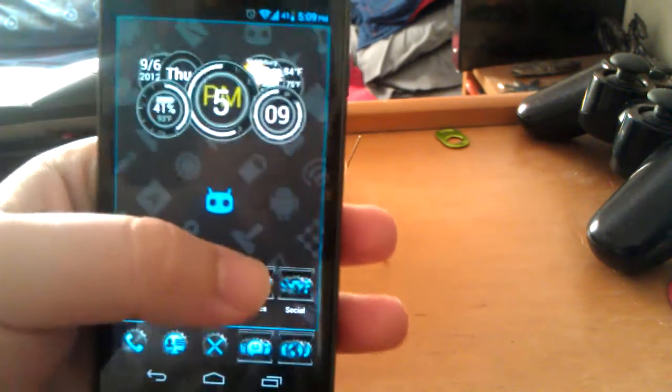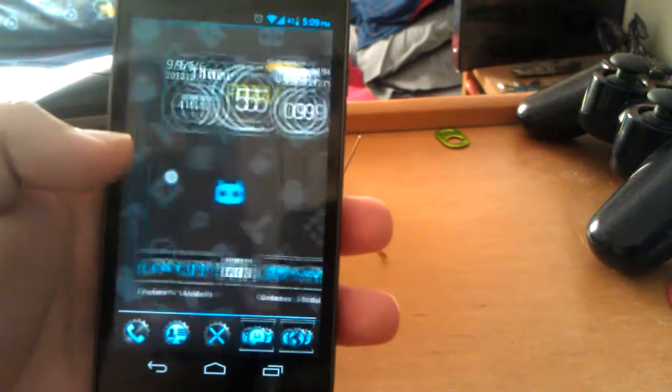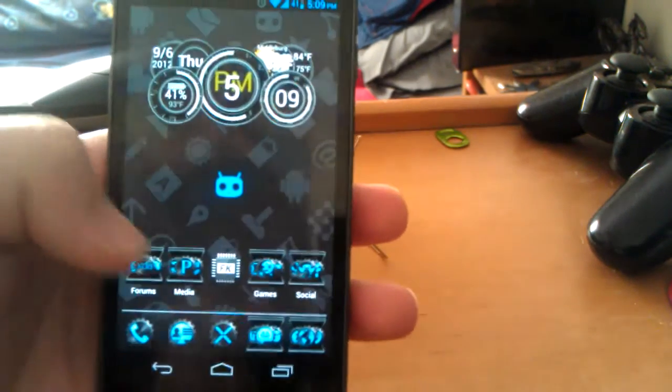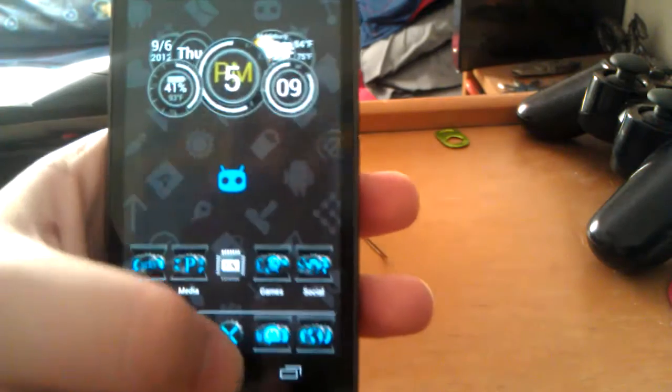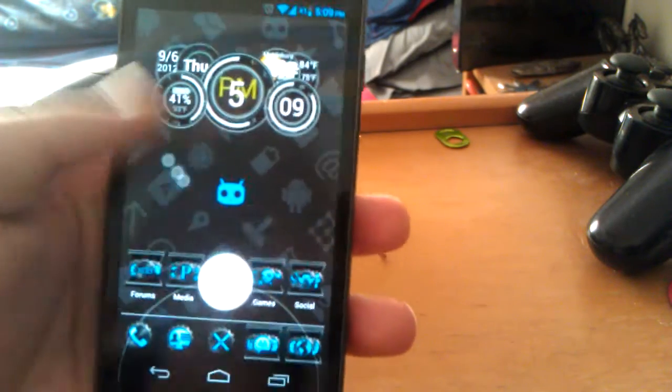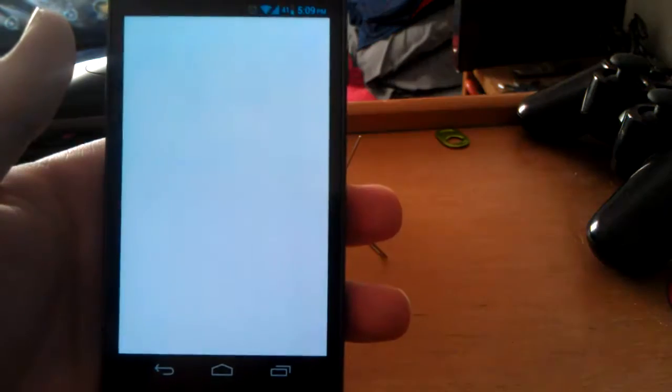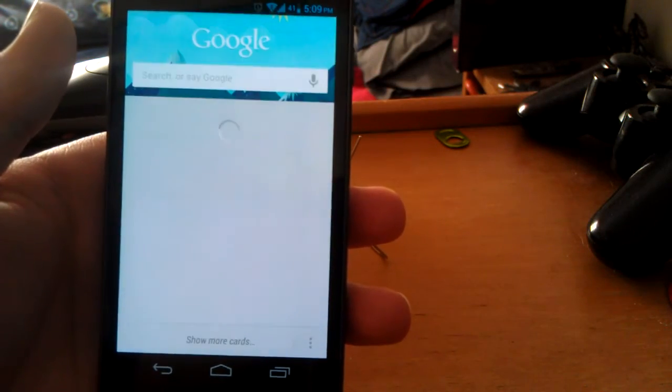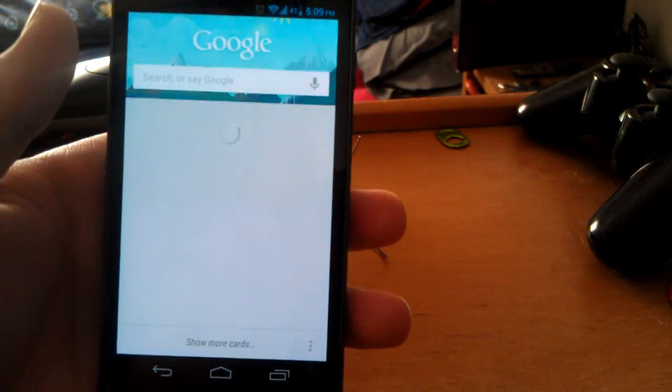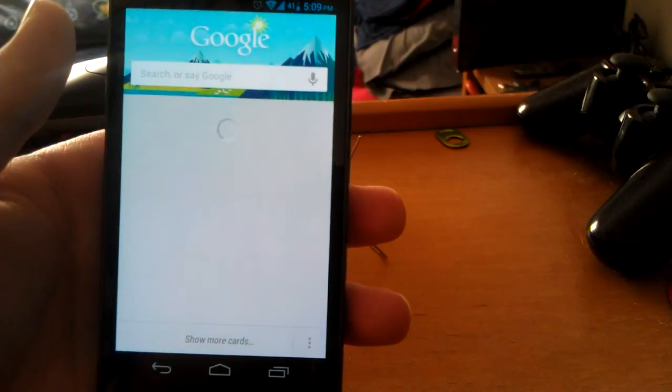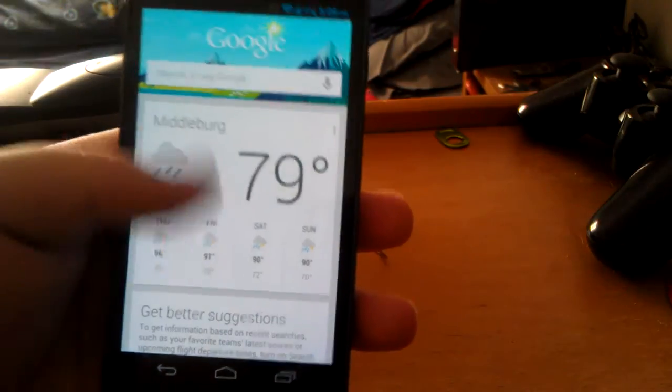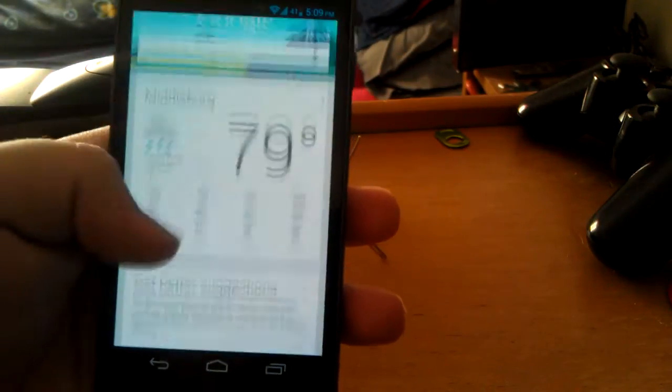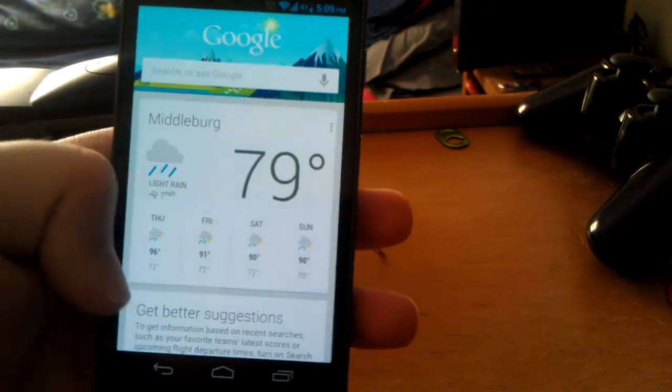I've been using it for a while now on my Nexus. And I haven't noticed any lag at all. Everything is working. Google now works just fine. You see it pulls up the weather and stuff like that.